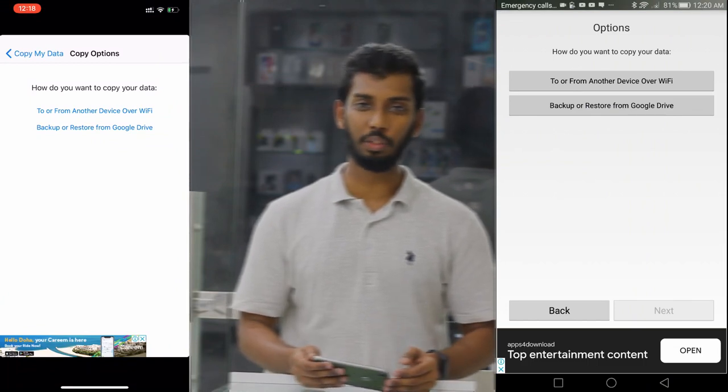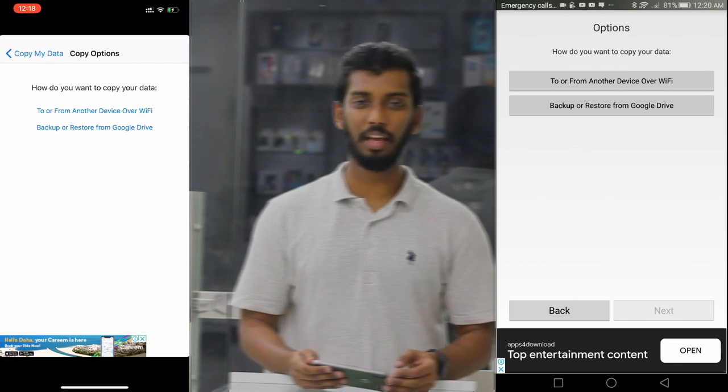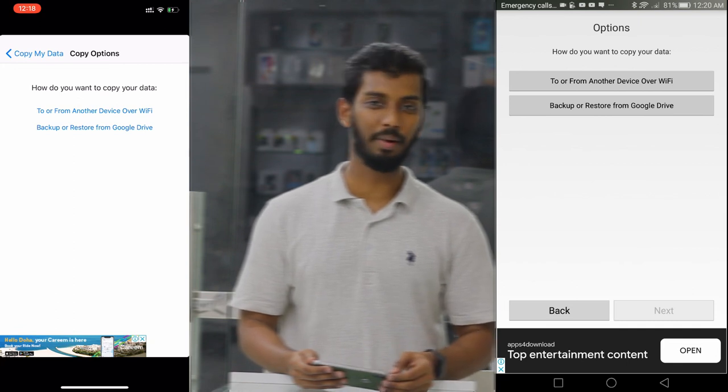There is also a Backup or Restore from Google Drive option. If we have data in Google Drive, we will be able to do a backup. That is the option we will select.